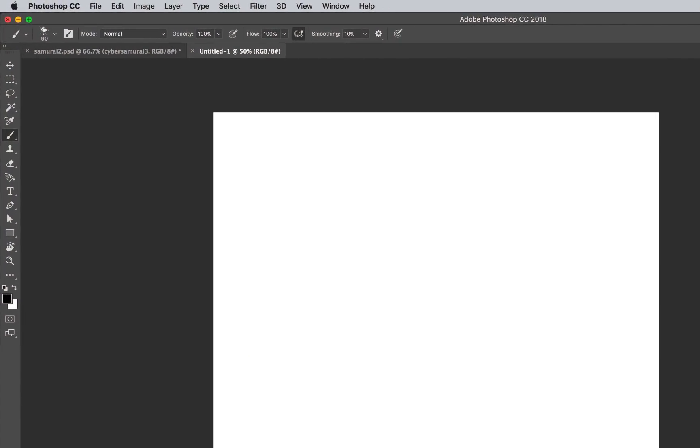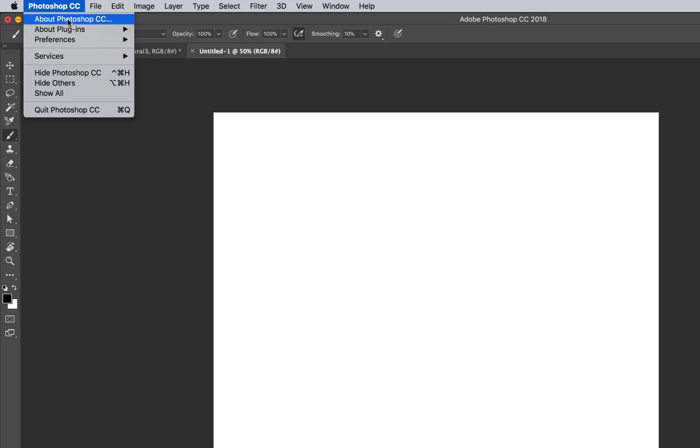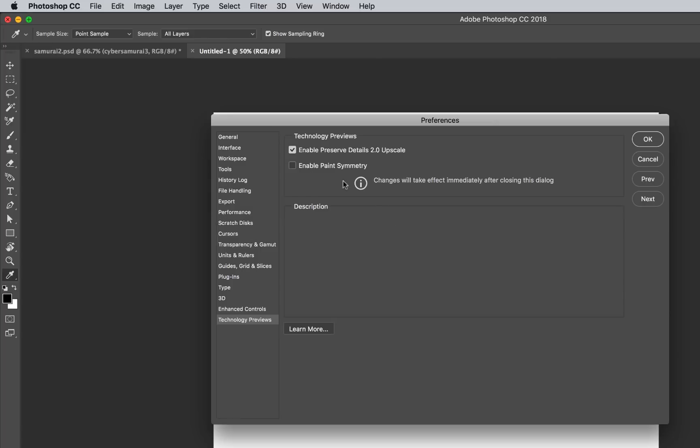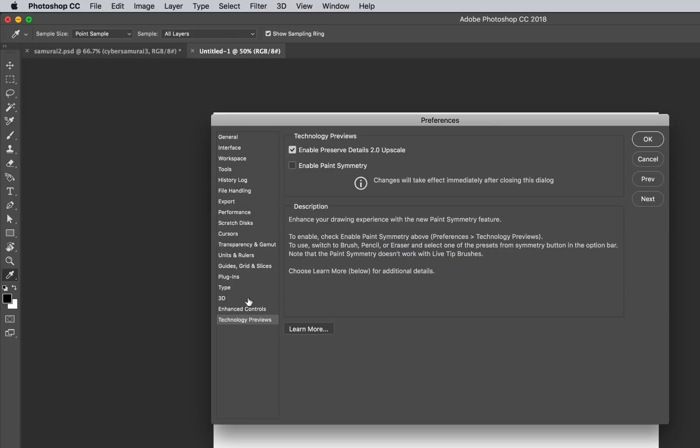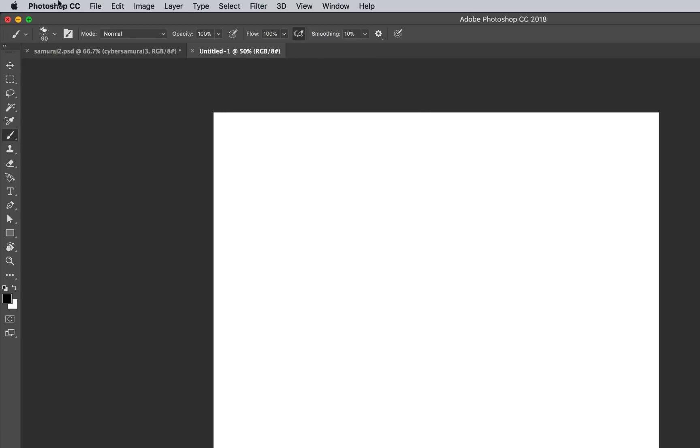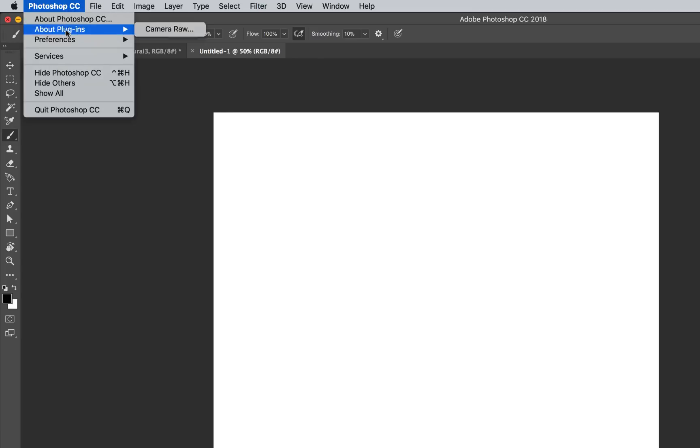This is inaccessible unless you actually switch it on but I'm going to show you how to do that. You go up here to your preferences, go down to technology previews and then you'll see this little tab here. You could also just go to general, another way to do it would be to go to Photoshop.